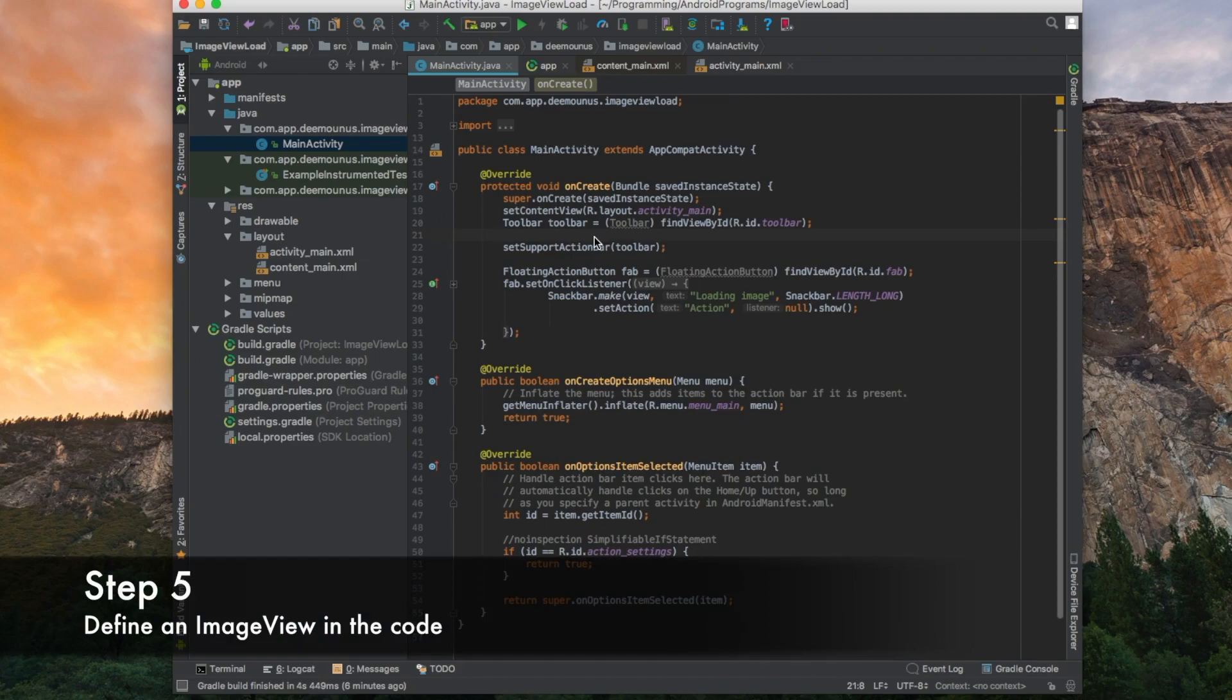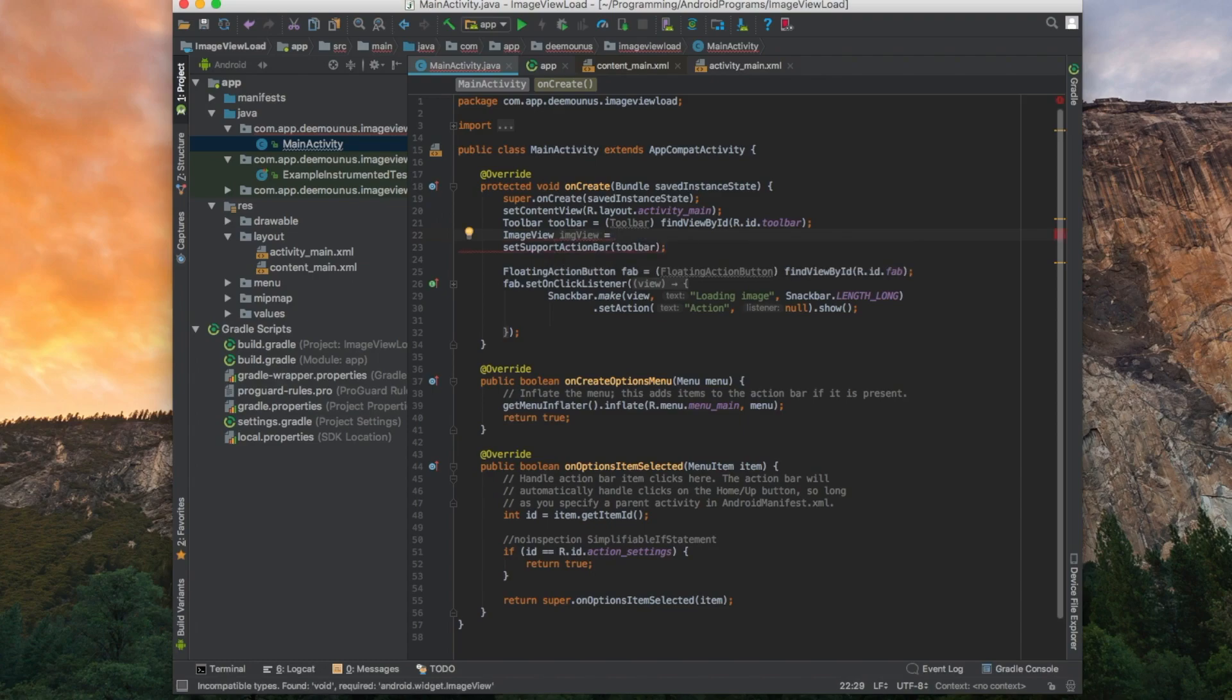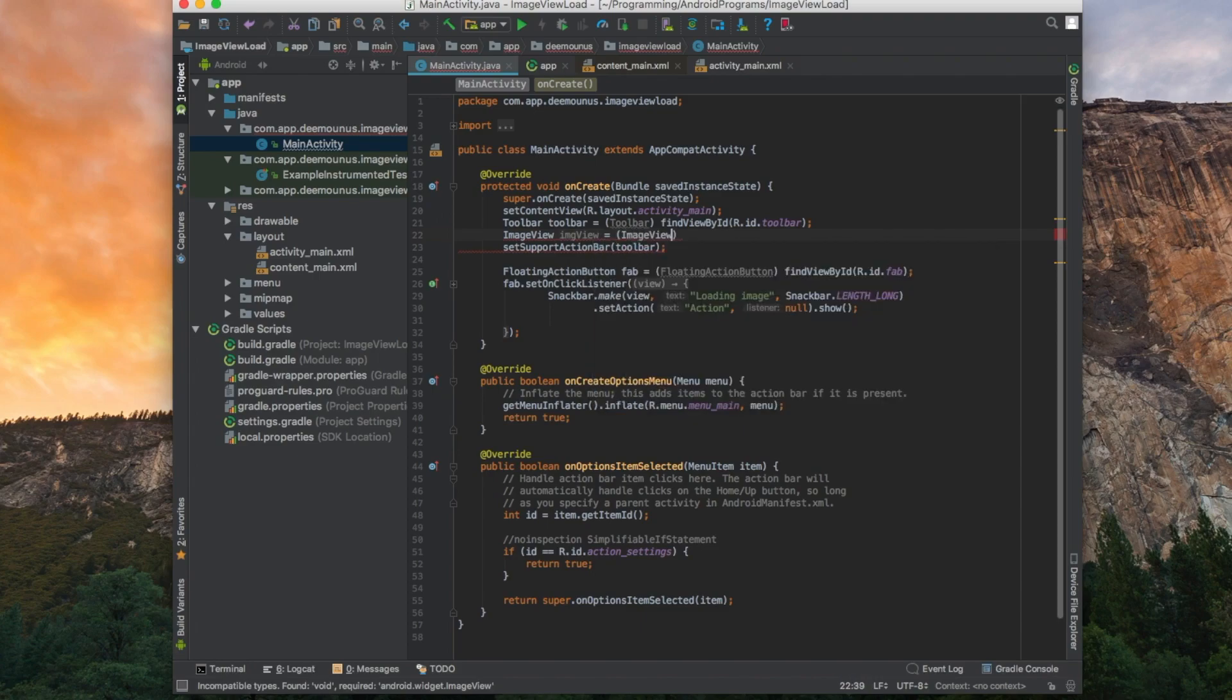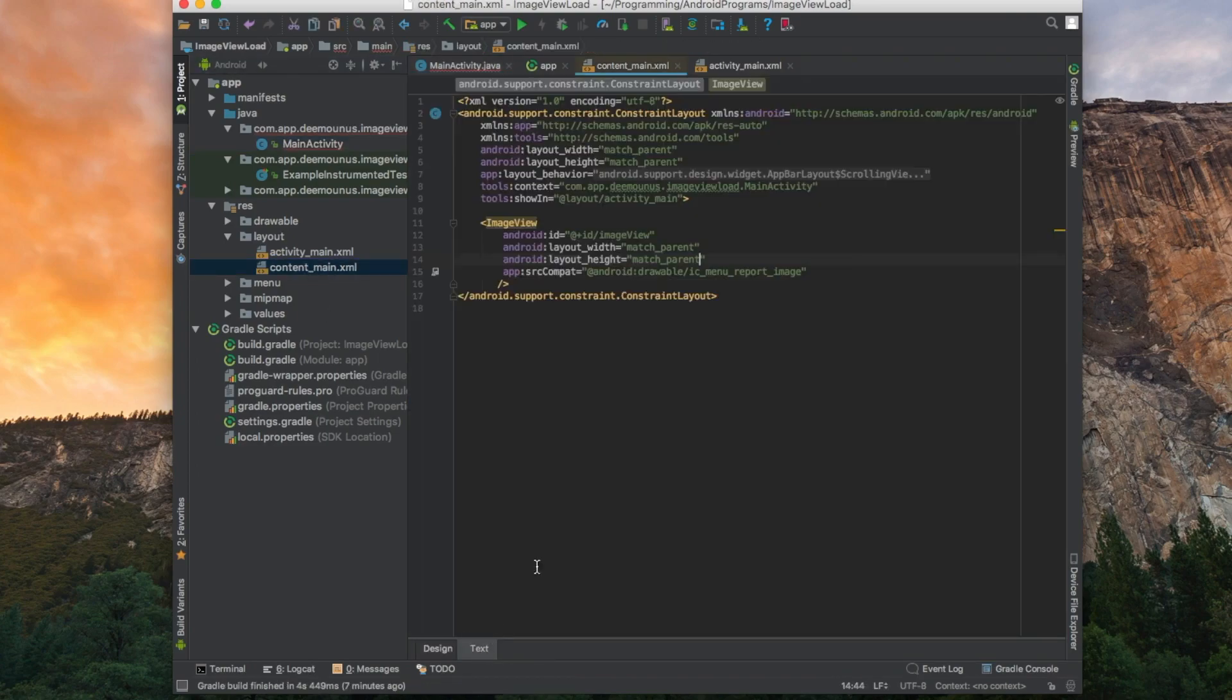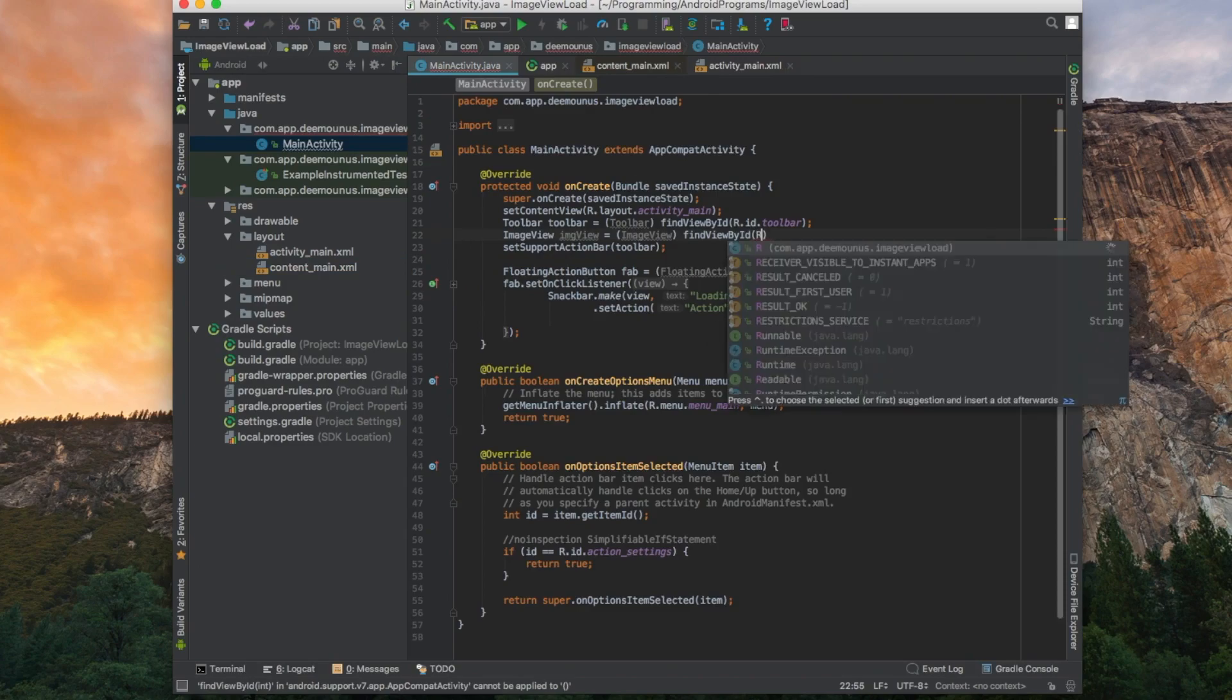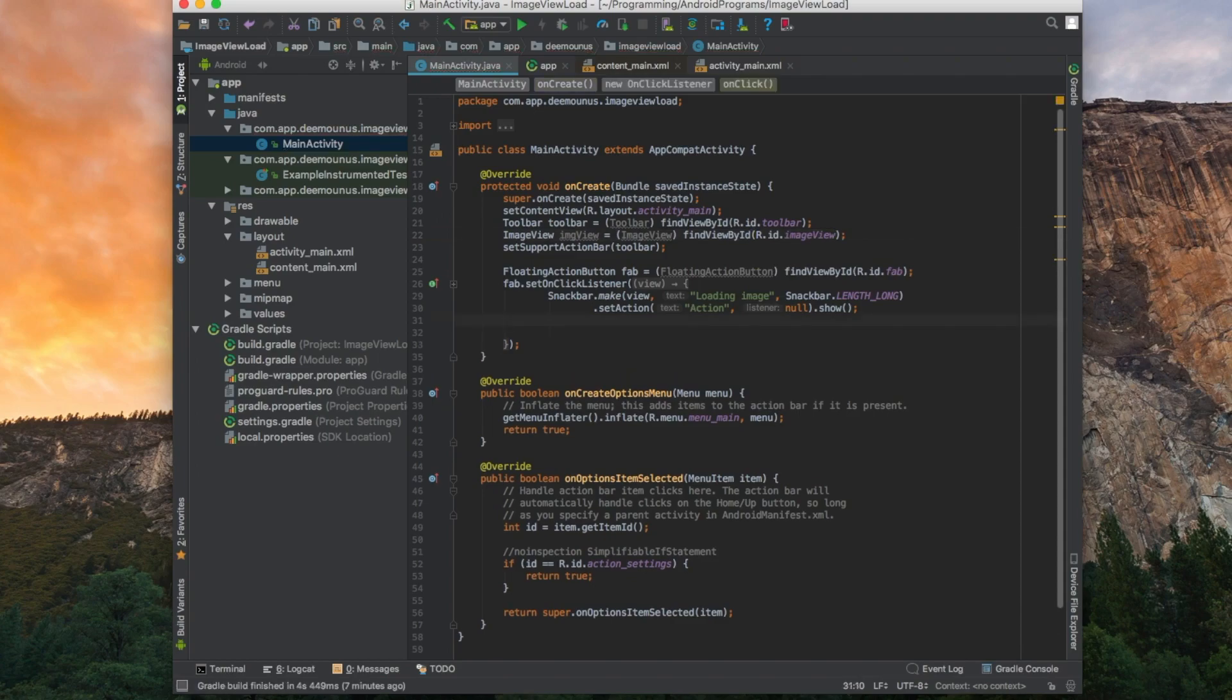But before using the Picasso library we need to define our image view in the code itself. So we need to match XML file to our implementation. Let's type image view. Then image view, find view by ID. Here we're gonna select an ID from XML file. We need to go to XML file itself. It was defined in the content main, in the text version. The name of it is image view. So we're going back. We define this R, which means resources, ID, then image view. So now we can actually use it in our code.